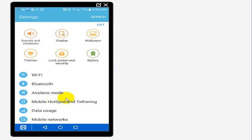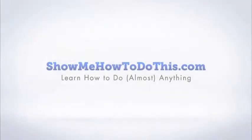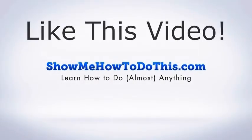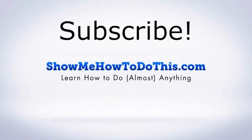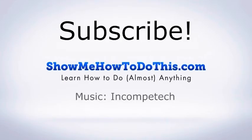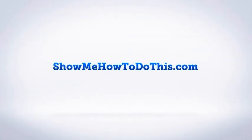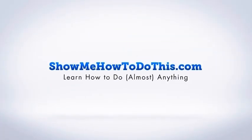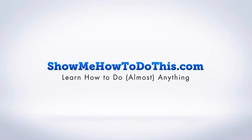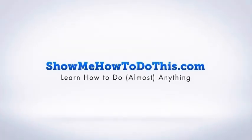If you liked this video, please be sure to give it a thumbs up below. Be sure to subscribe as we have more helpful videos almost every single day. If you have any questions that we can answer for you, please be sure to come and visit us at showmehowtodothis.com.